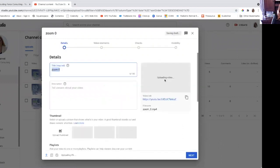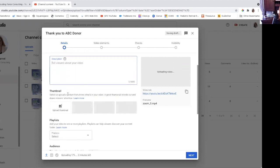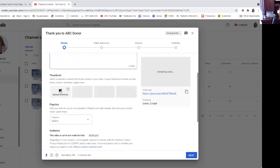As the video is uploading, you can go ahead and give it a title — something like 'Thank you to ABC donor.' You can give it a description if you choose, or ignore that. You can also upload a thumbnail, though this is absolutely not required — it's an extra step.